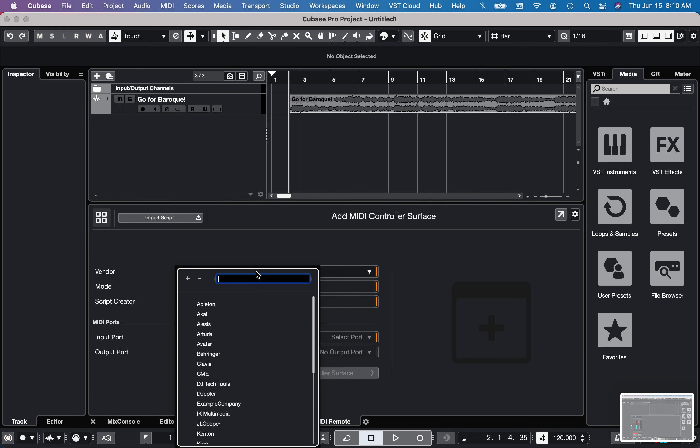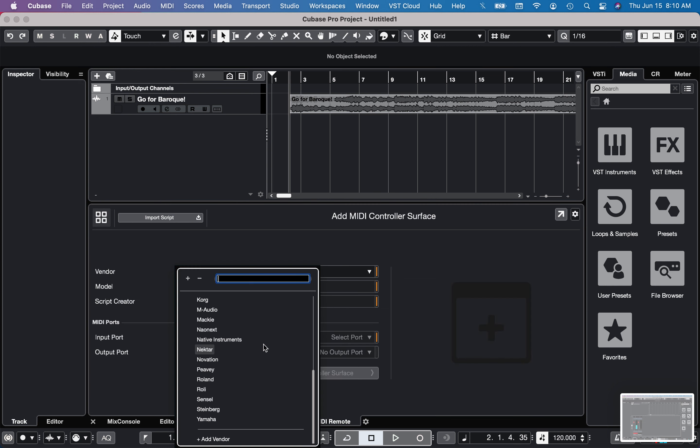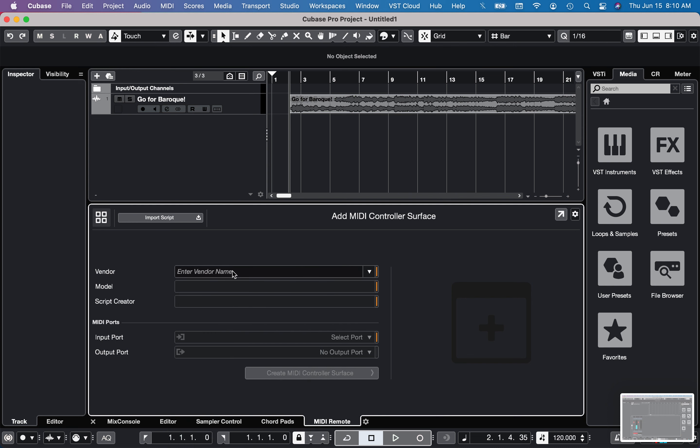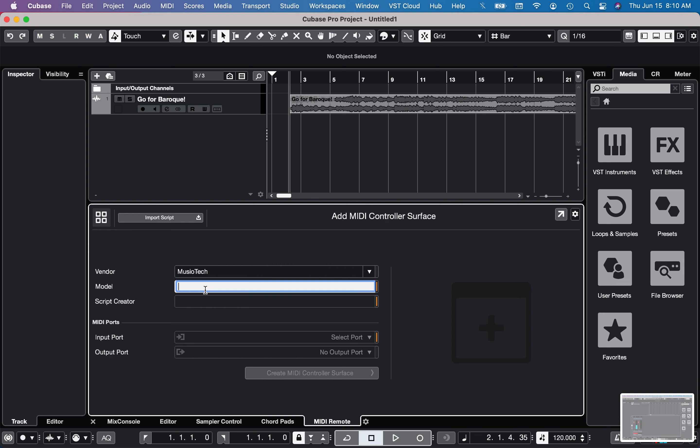And then under vendor, I'm just going to go down to the very bottom and hit add vendor. And I'll just type in, for example, Museotech Fader Premium.